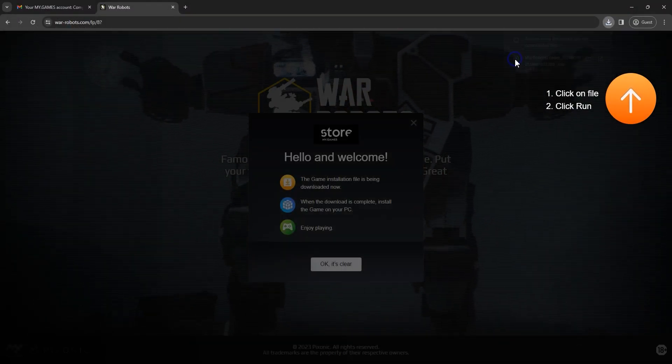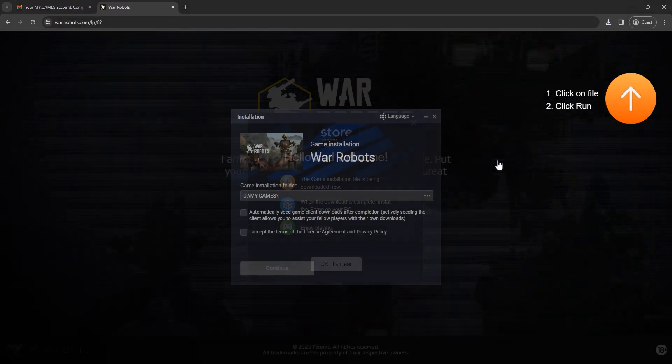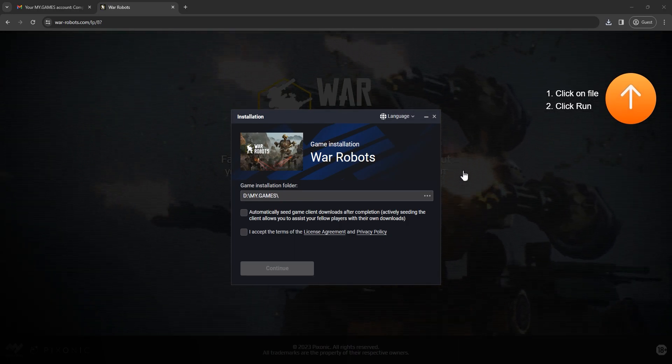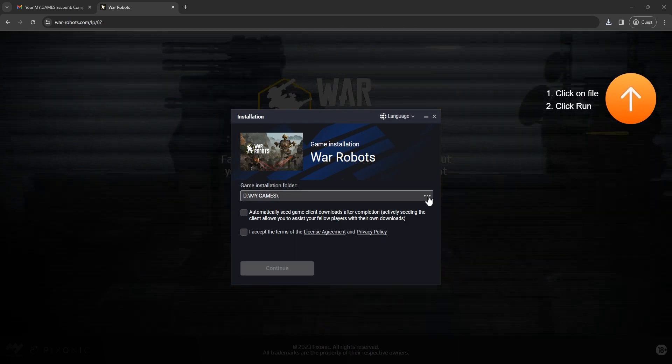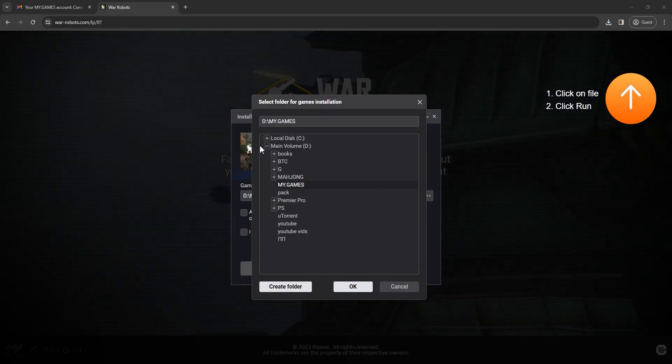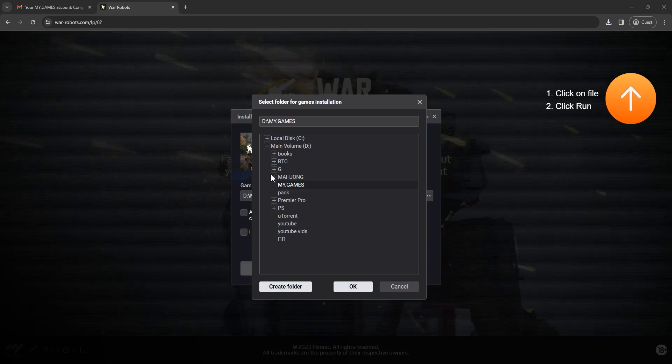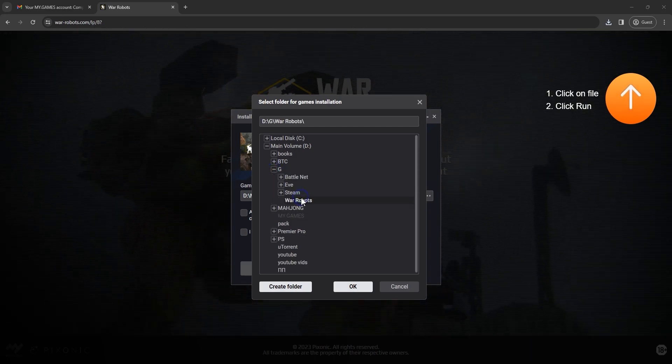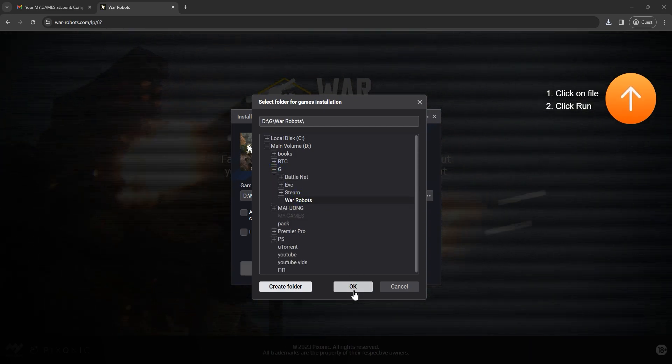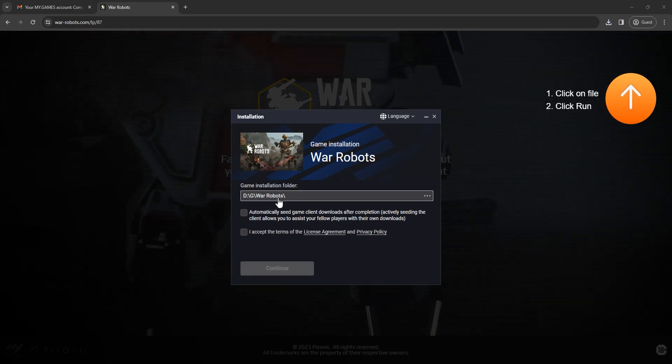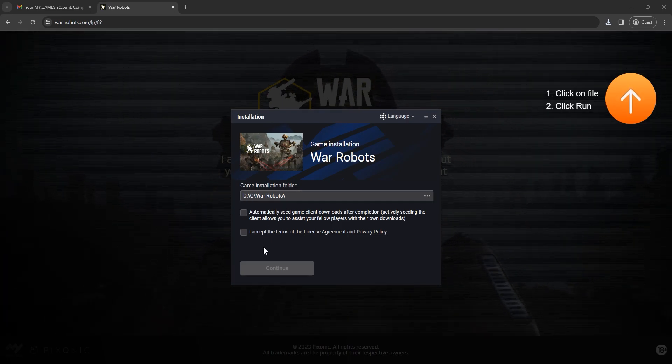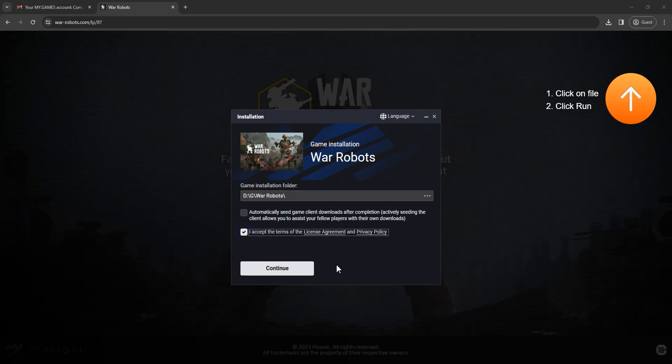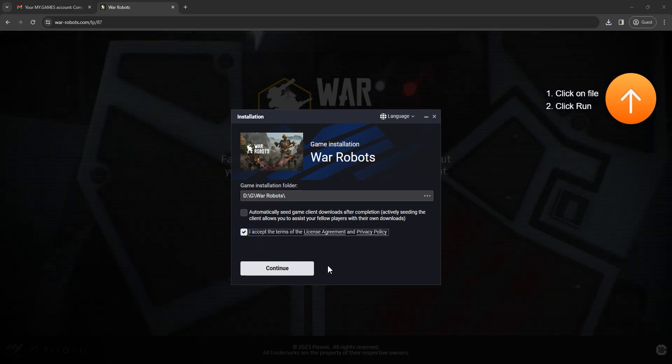Open the installation file. Select a folder to install War Robots launcher. Better to use non-system drives. Accept the privacy policy and license agreement again and click continue.